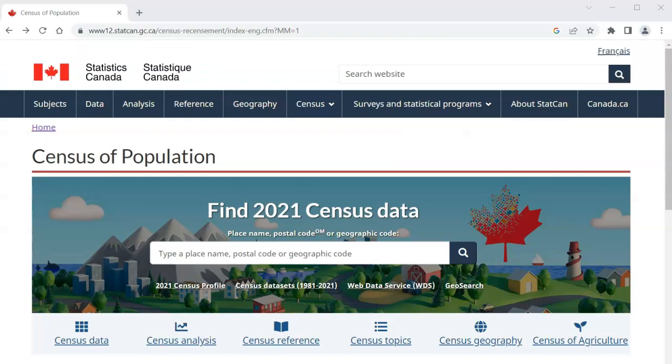This page provides access to information related to past censuses, the next census, and the most recent census. The most recent census was conducted in 2021. Statistics Canada produces several data visualizations and infographics from census data. You can also access census data for specific places and locations by searching for census profiles.